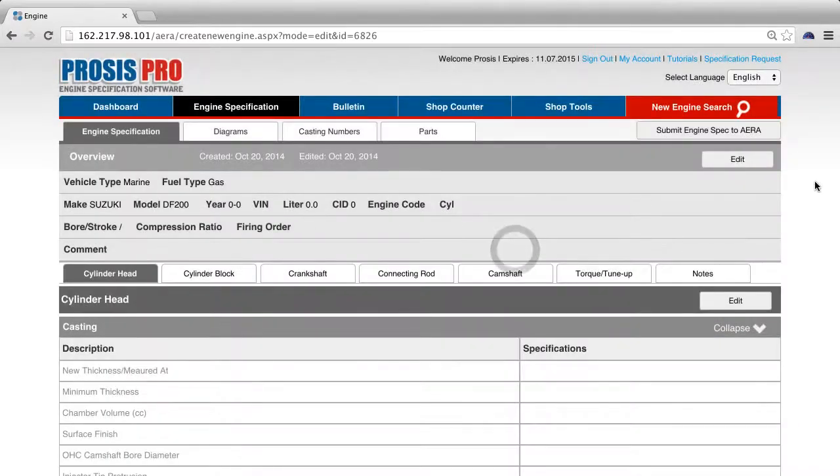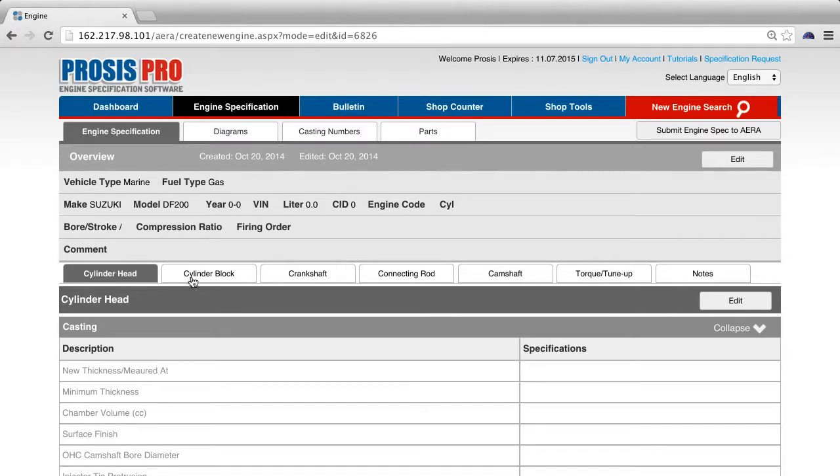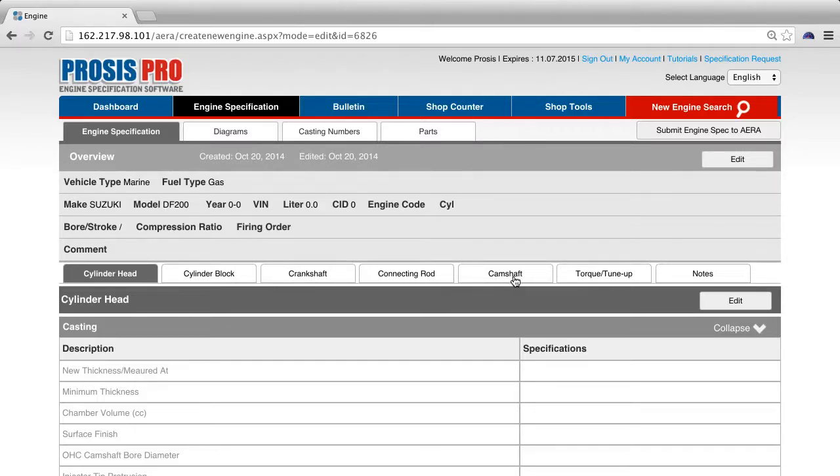There are seven tabs below the overview section: Cylinder head, cylinder block, crankshaft, connecting rod, camshaft, torque tune-up, and notes.